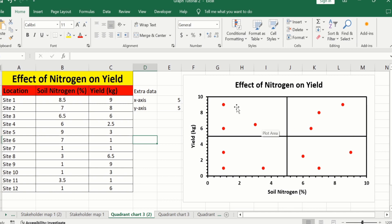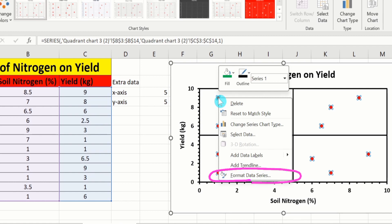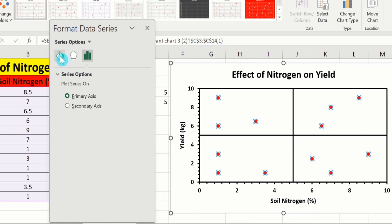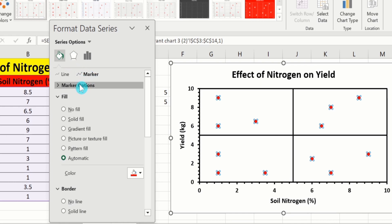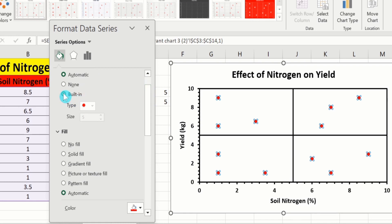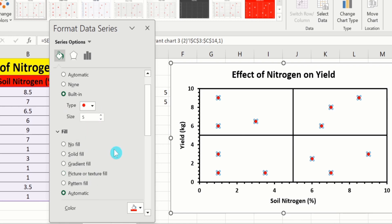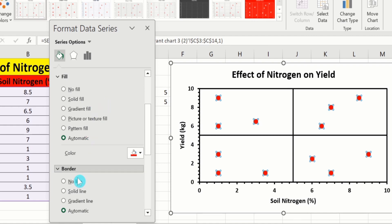Click on the data markers — all data is selected. Right click on any marker and choose Format Data Series. Go to Fill & Line, select Marker Options, and choose Built-in. You can change the type and size of the marker. Here you will also find options for marker fill and border — I will not change those.